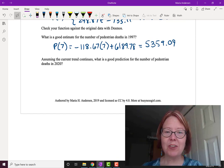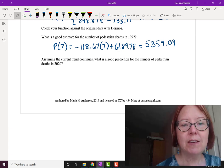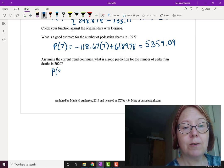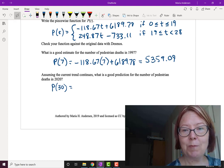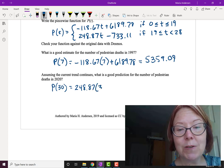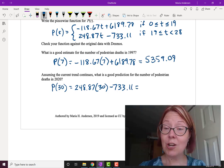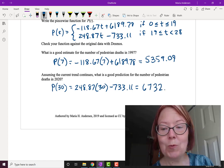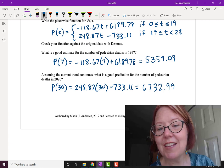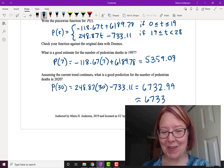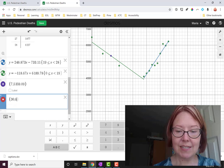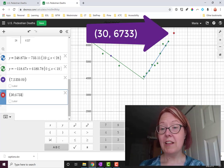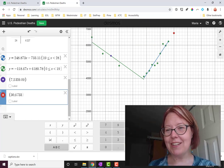And then the other question, assuming the current trend continues, what's a good prediction for the number of pedestrian deaths in 2020? So in this case we're finding P(30). That's 30 years after 1990. In which case we want to use the second piece of our piecewise function. So 248.87 times 30 minus 733.11. Again, I'll work this out with a calculator. And I get 6732.99. Now you could basically round that to 6733. So close. Let's go ahead and plot that point and make sure it looks okay. We'll use a parentheses and plot the point 30 comma 6733. And you can see that that point, while it falls outside the range that we plotted on our graph, it is in a direct line with the linear regression that we had.